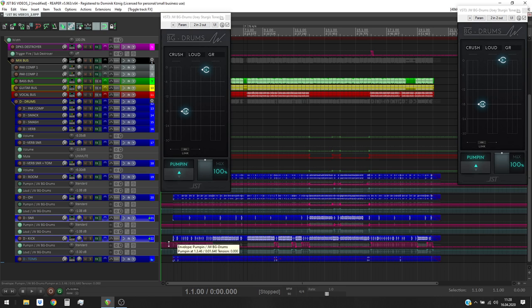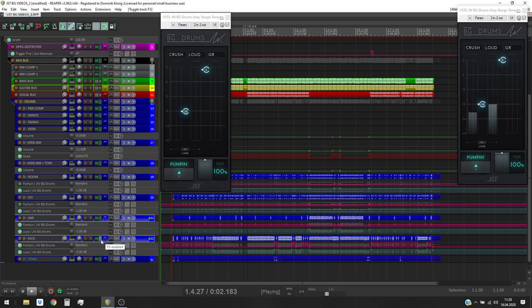Now I'm gonna show you one more time how it sounds with the plug-ins engaged and plug-ins bypassed. Have fun!